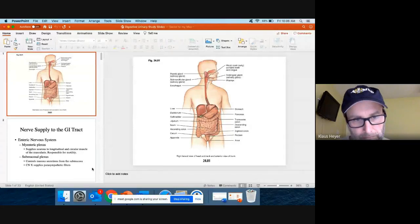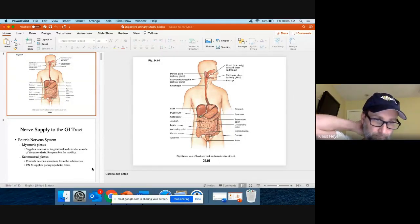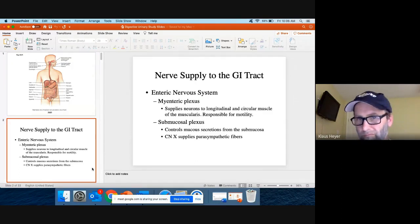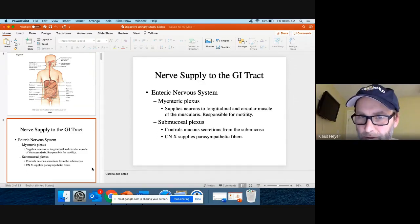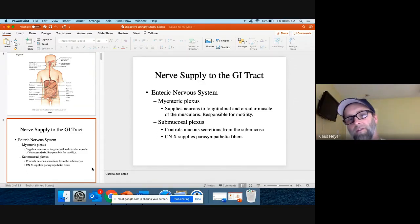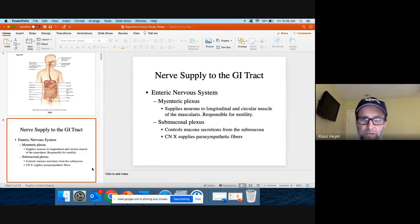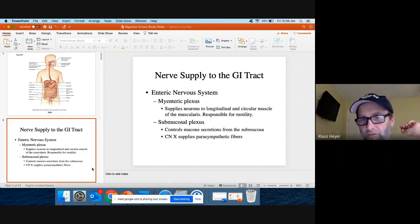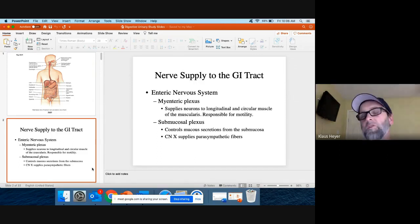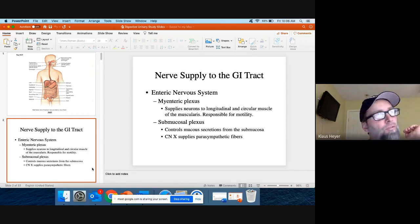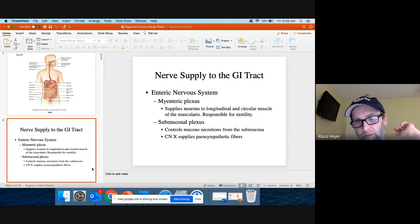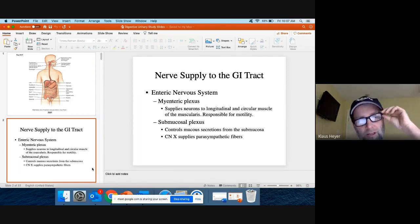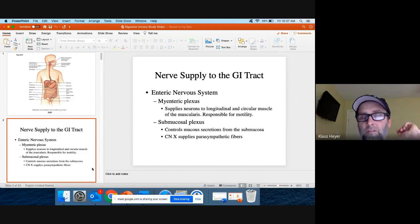Possible question one. I'm just talking about the two plexes going to the GI tract. The myenteric controls the smooth muscle, and submucosal is going to control mucus secretions. Don't forget that they're parasympathetic — anything with the digestive system is going to be parasympathetic. So that would be question one.